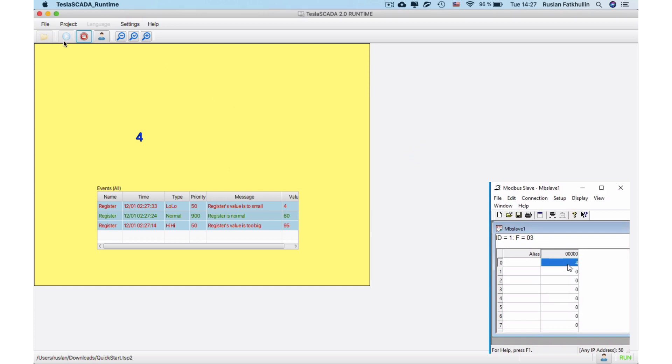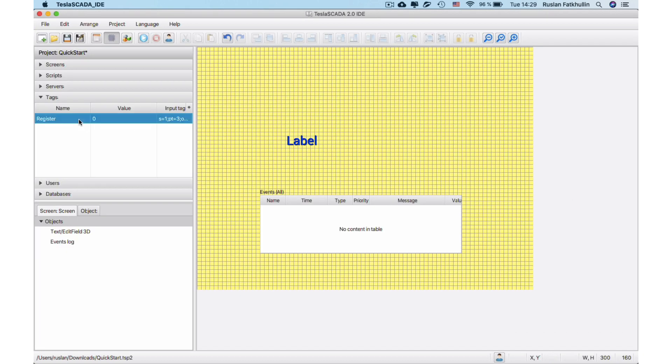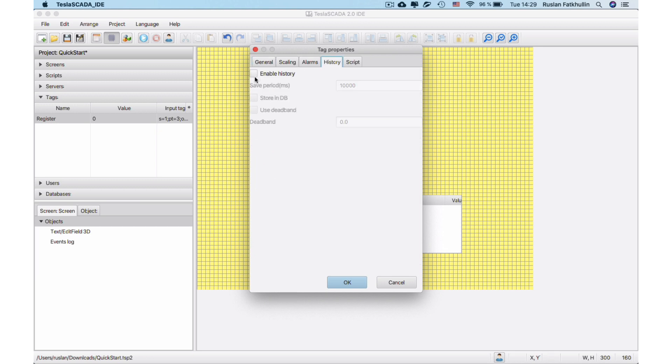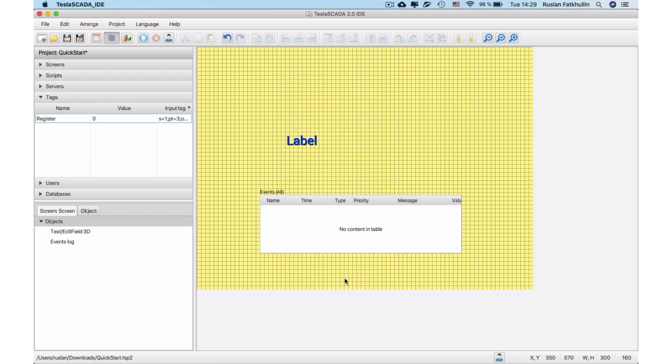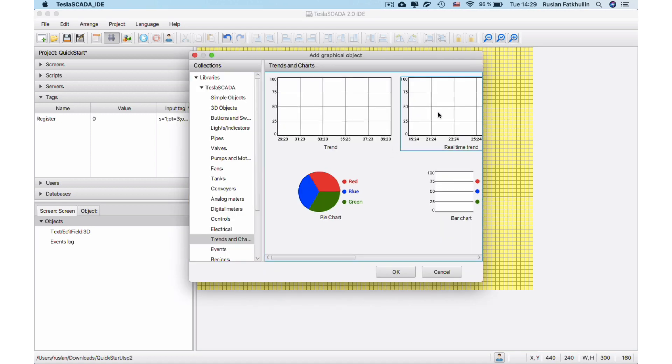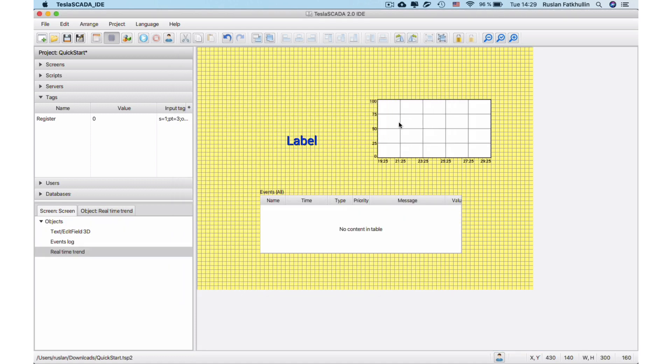And now let's add history logging for our tag in the project. Enable History on the History tab in Tag Properties and change save period to 1 second for better visualization. And let's add real-time trend for visualization tags history data.